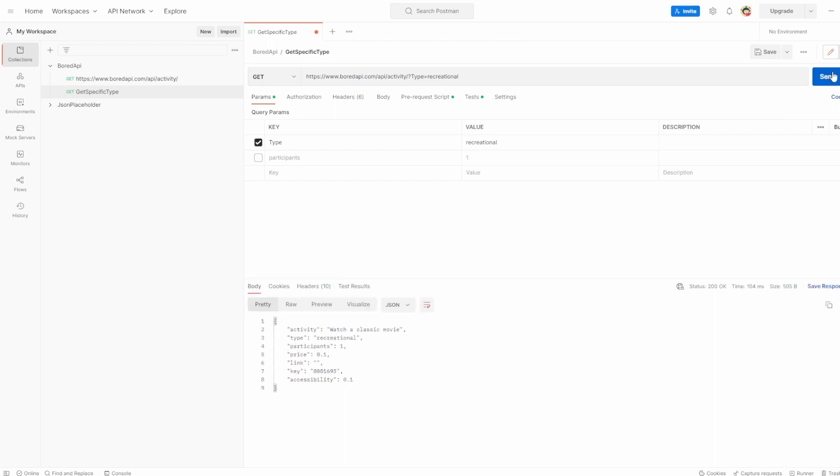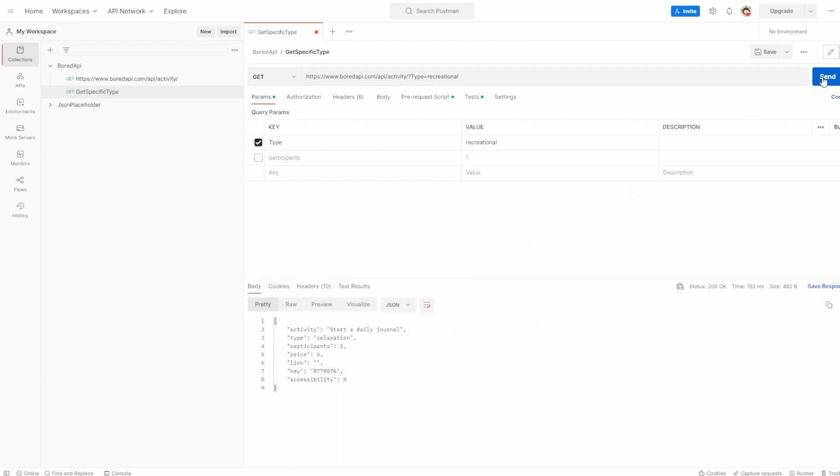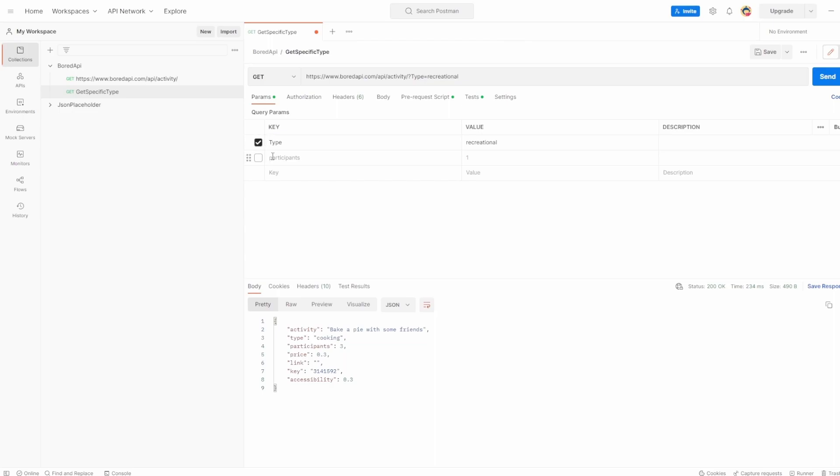okay, we had recreational there. Keep it in send. There we are. Now we've gone to music. Keep it in send. You've got relaxation, DIY. And the reason why is because it's case sensitive. Casing really does matter. And I always suggest with this that you copy and paste your query params directly from the documentation. That's just so you can avoid any typos and any issues with casing. So let's just revert this back to lowercase t, hit send.